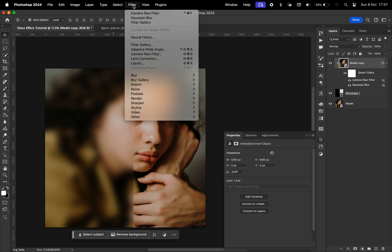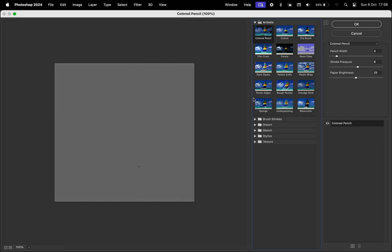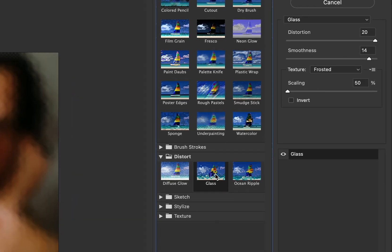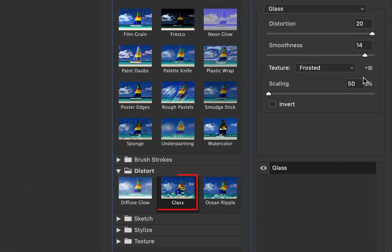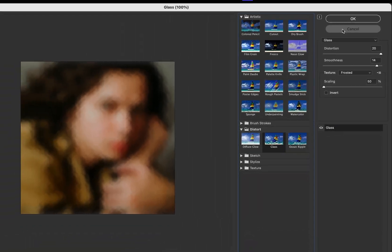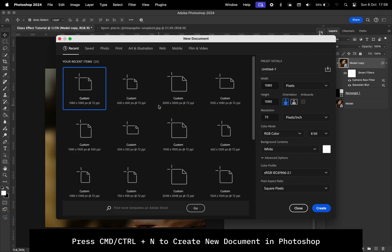Now it's time for the glass texture. For that, we'll have to go to Filter and Filter Gallery. In the Filter Gallery tab, we're going to go to Distort and Glass. Here, we're going to press this button to load the texture, but we don't have that texture created, so we're going to cancel. I will show you how to make that texture from scratch.